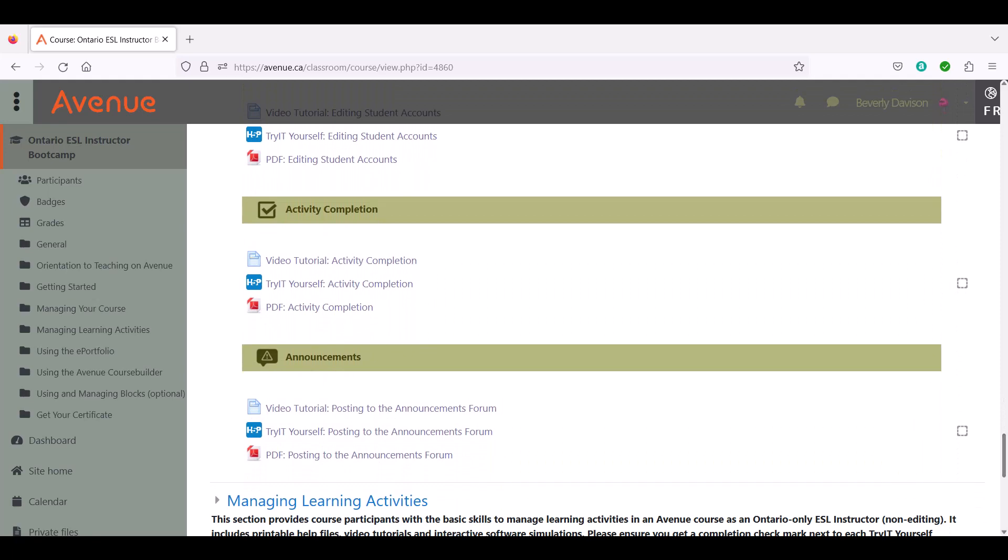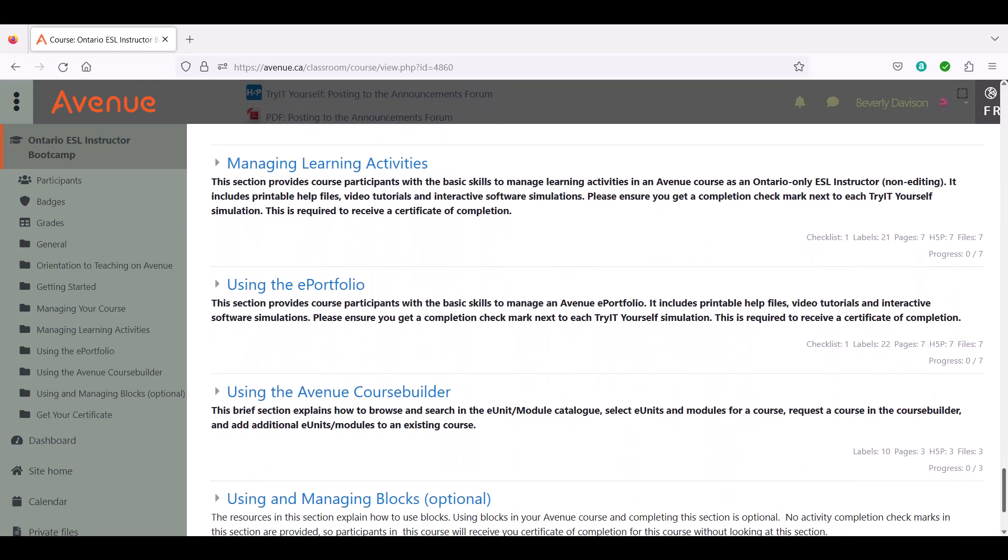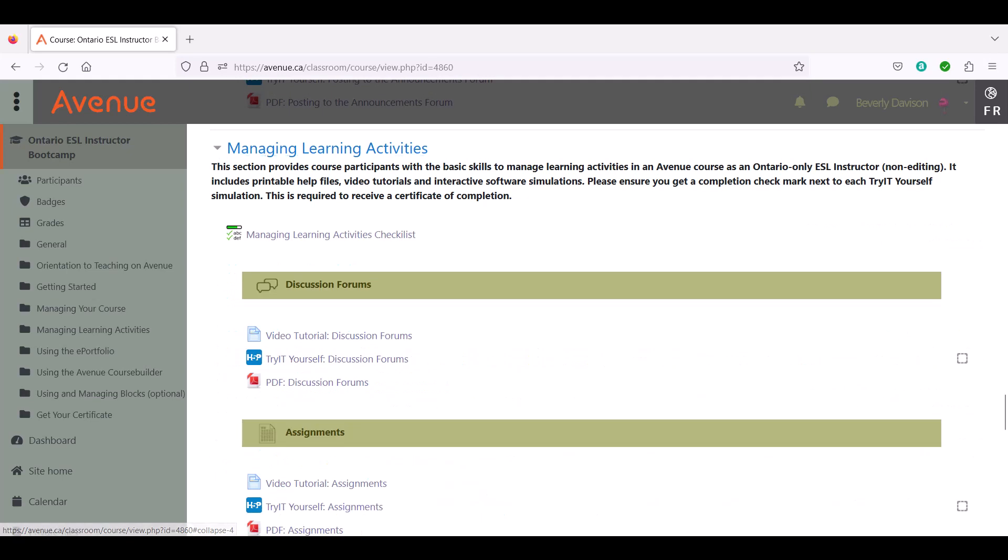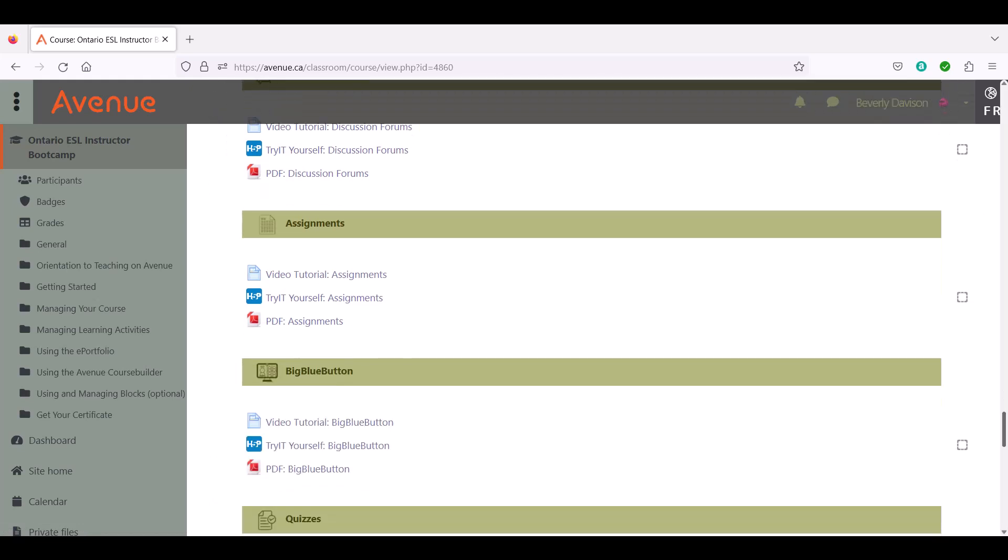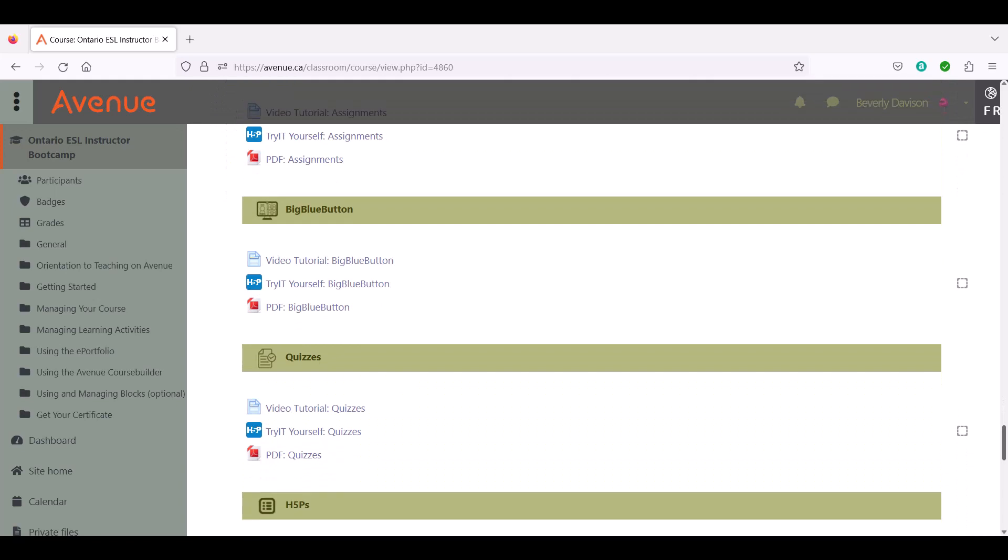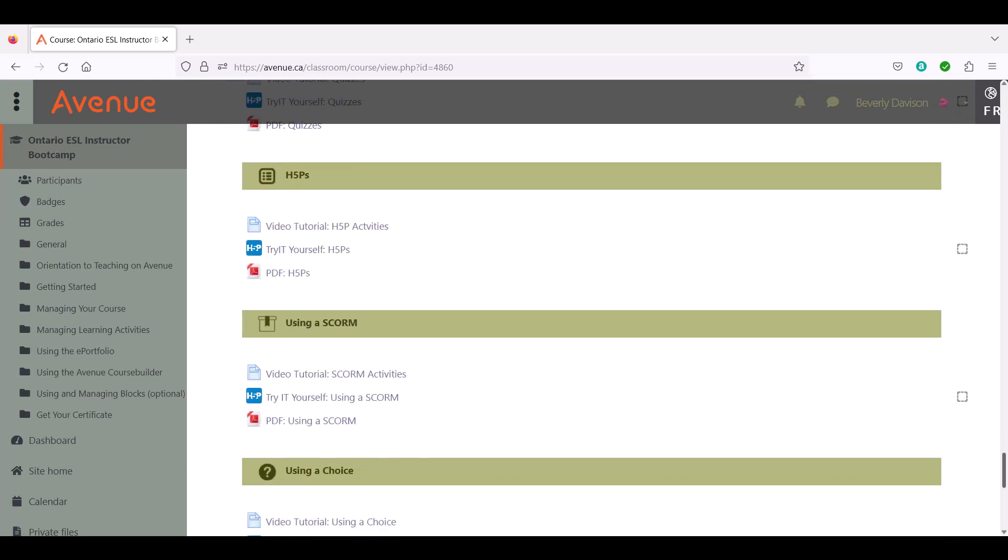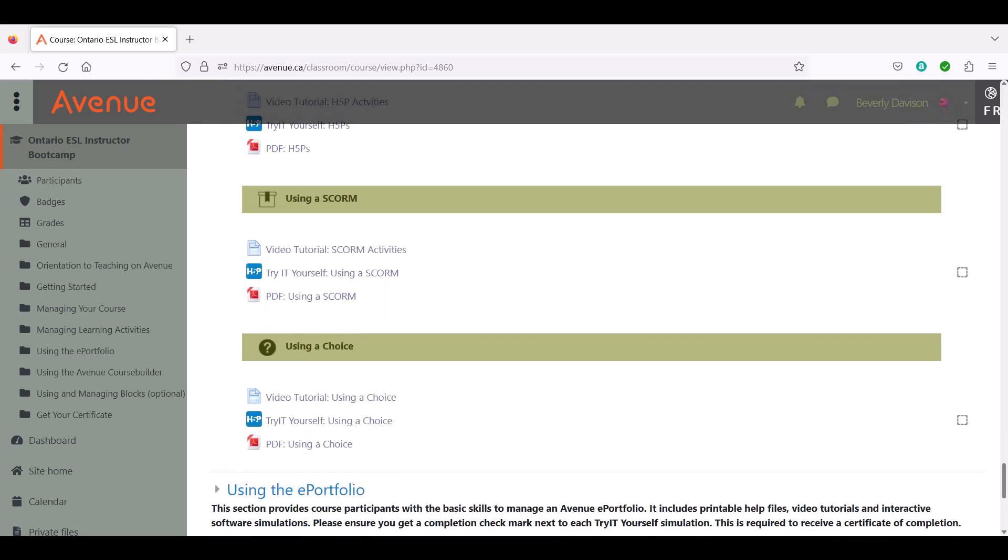Next, in the Managing Learning Activities section, you will learn about some of Avenue's most common learning activities and how to manage them. These activities include discussion forums, assignments, quizzes, and H5Ps. You will also learn how to use the Big Blue Button web conferencing tool, SCORM packages, and choice activities.